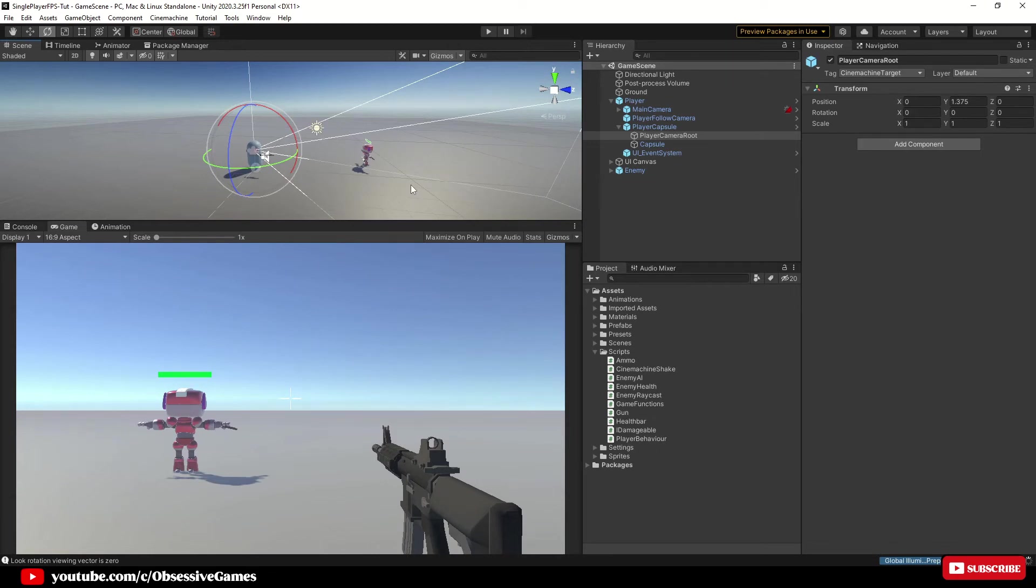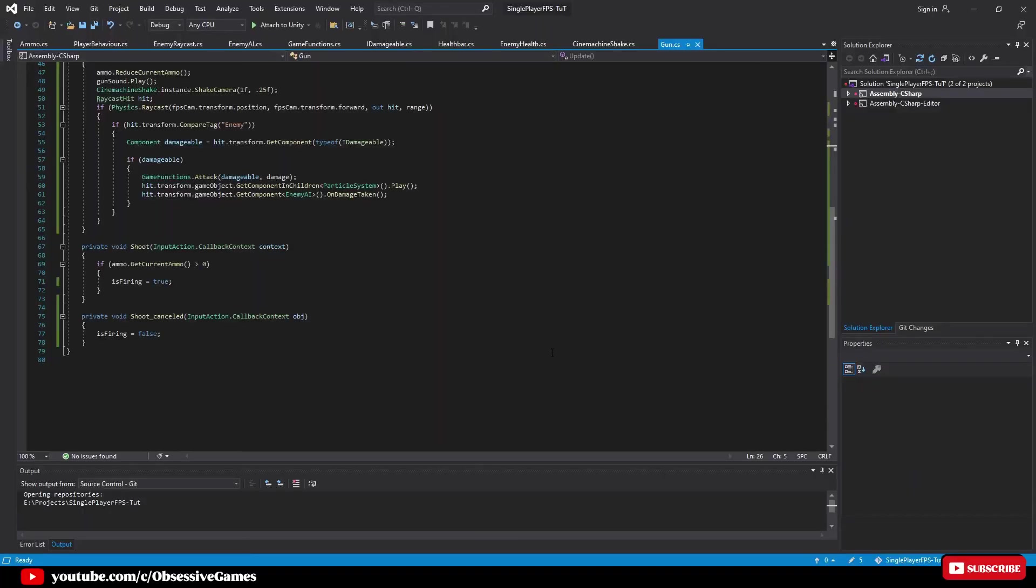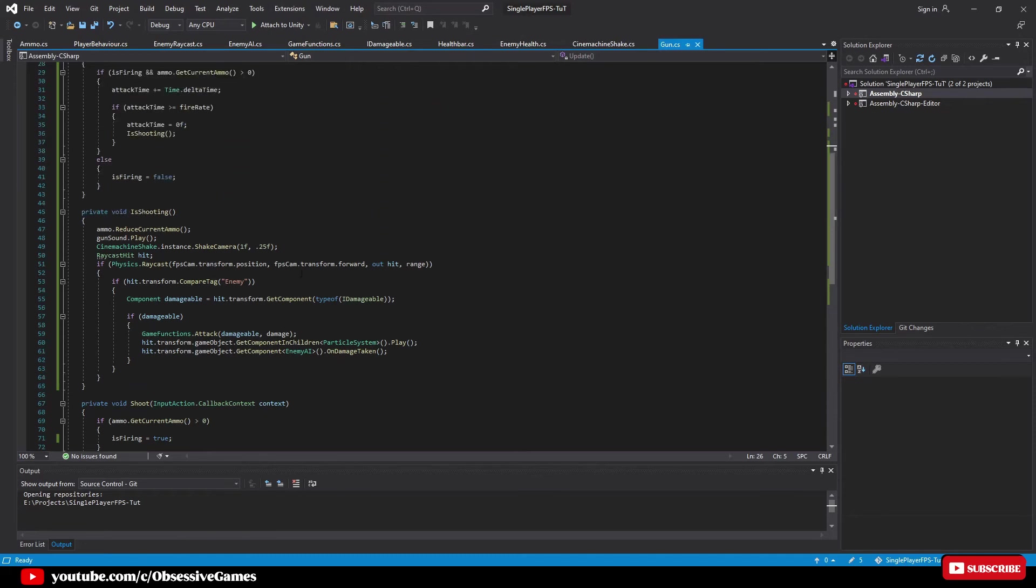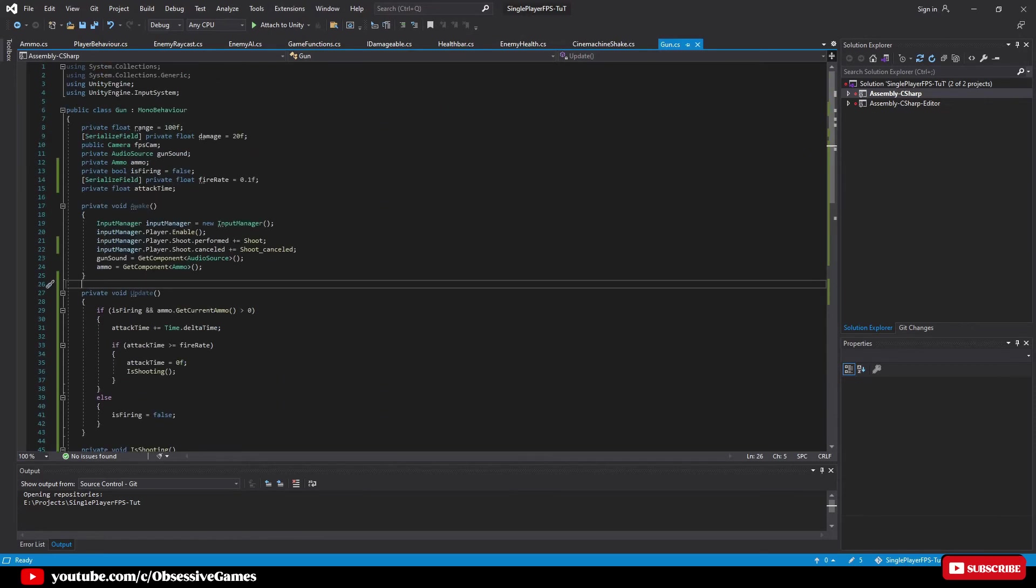Head back into the gun script and right at the top where the variables are after private float attack time. Because we know we are working with the player camera route, I'm going to make it easy on myself and make camera route my variable and serialize it so we can reference it inside of Unity.